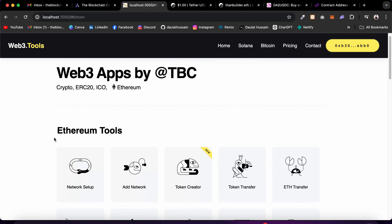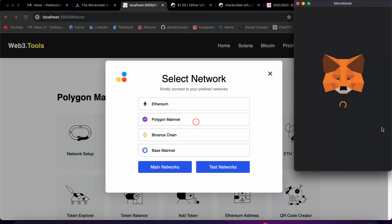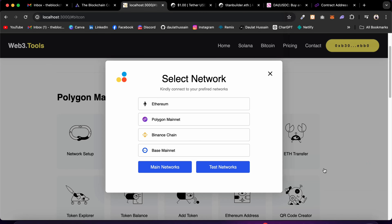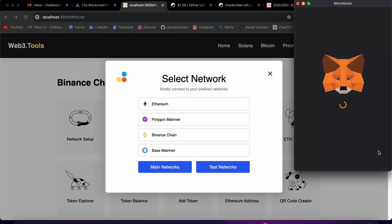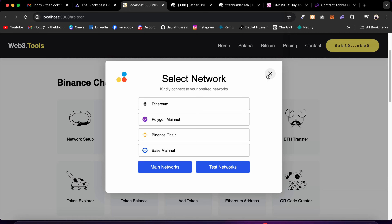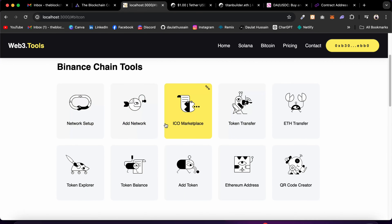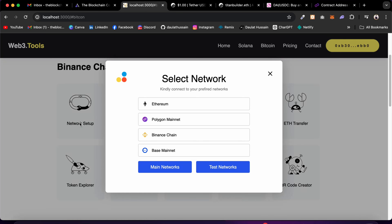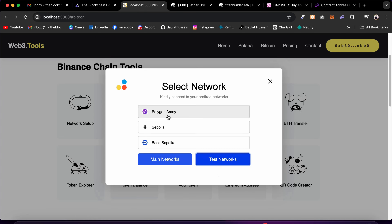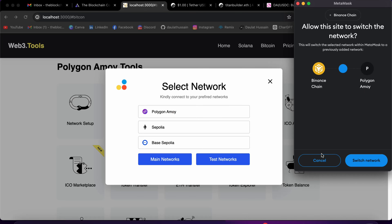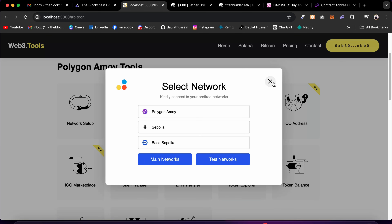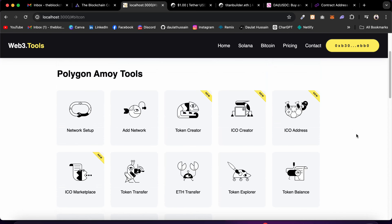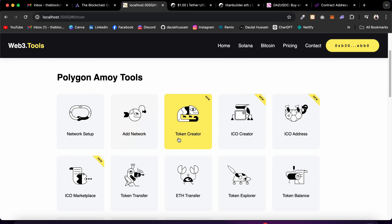If I close this, you can see these are the tools available for Ethereum mainnet. If you go back to Polygon and click here, it will switch the network and update the tools accordingly. Right now these tools are available for Polygon mainnet. If you go to Binance, it switches the network and reflects those tools. I have deployed the contract to the Polygon test network, so I'll switch to Polygon Mumbai — it has more tools.